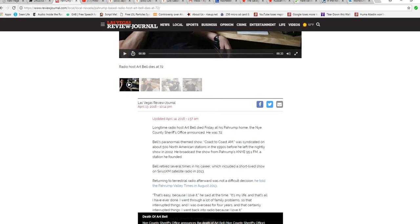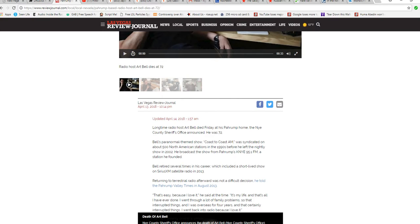He broadcast the show from Pahrump's KNYE 95.1 FM station he founded. Bell retired several times in his career, which included a short-lived show on SiriusXM satellite radio in 2013.